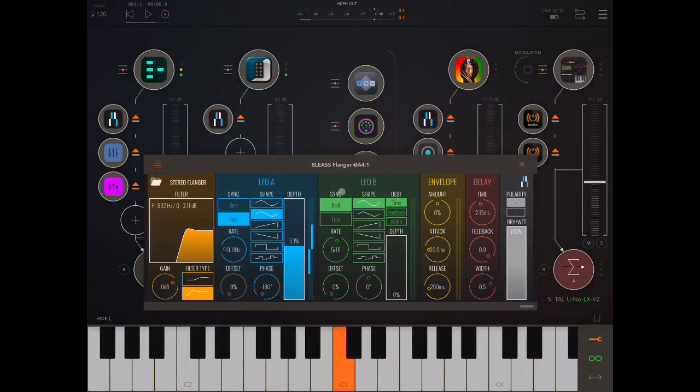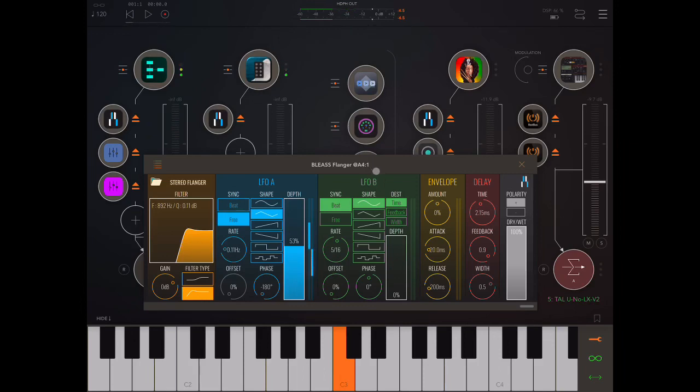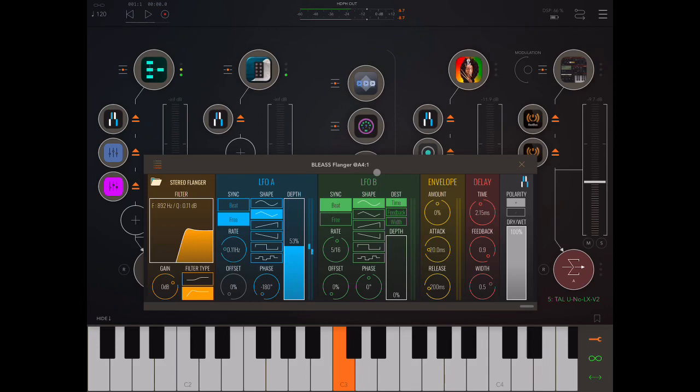Hey everybody, welcome back to another episode of Govinsky's Tutorials. Today I'm looking at Blease's new Flanger app and I've got three copies to give away, so look at the pinned comment at the top of the comments section. If you're watching this video in the first two days of release, you'll have a chance to win one of those three copies. Please read the instructions very carefully, everybody, at the top of the comments section.